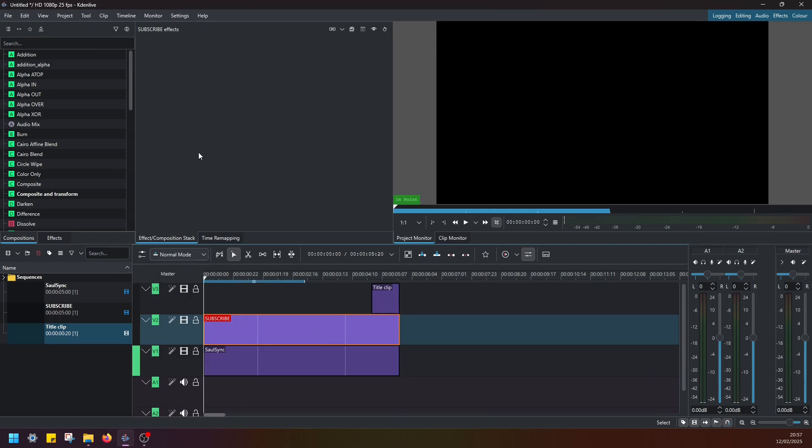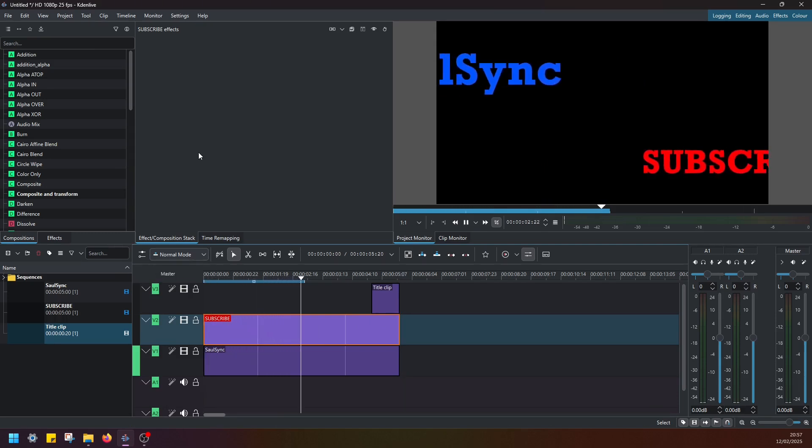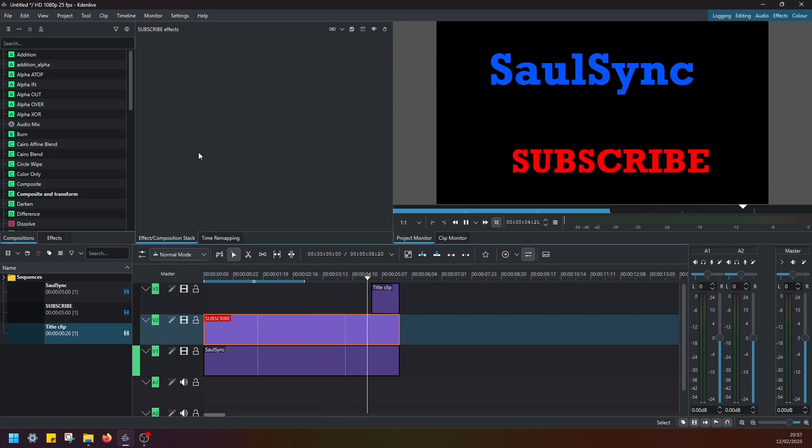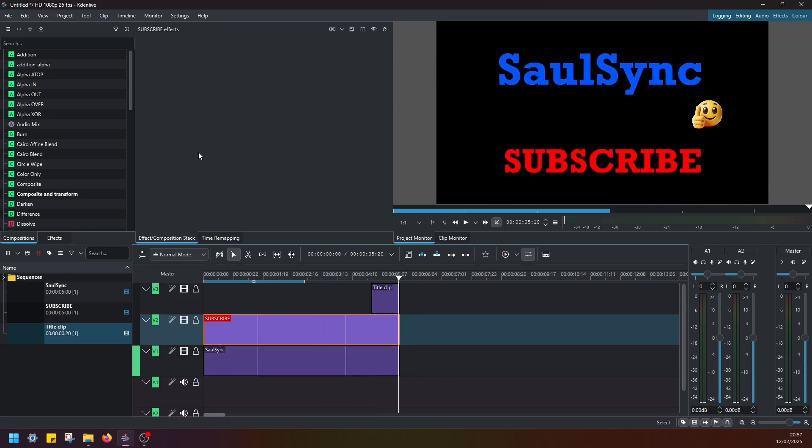Now if I replay, SaulSync, subscribe, and the smiley face drops from the sky. And that's it guys. So I hope this was useful. Please don't forget to like and subscribe and see in the next video.